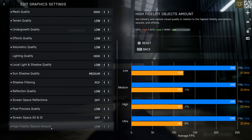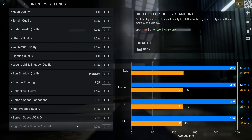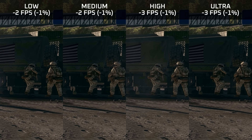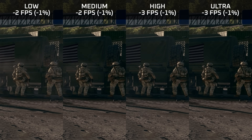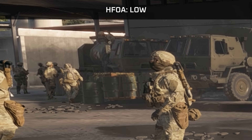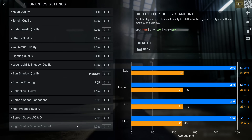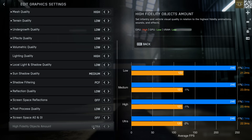High fidelity objects amount doesn't have a measurable impact on performance — even though the in-game overlay says it has a high CPU impact, I don't see this behavior on my CPU-bound system. This setting only affects infantry and vehicles, primarily affecting the distance at which a high-quality animation is played. Because it has no performance impact and gives you smoother, more fluid animations of enemy soldiers, I would highly recommend setting this to ultra.